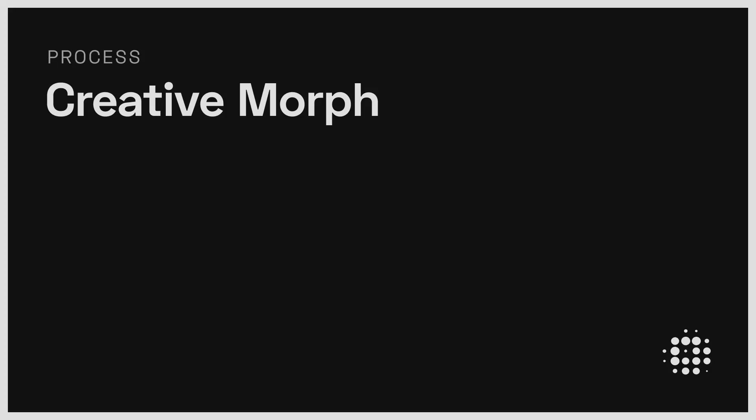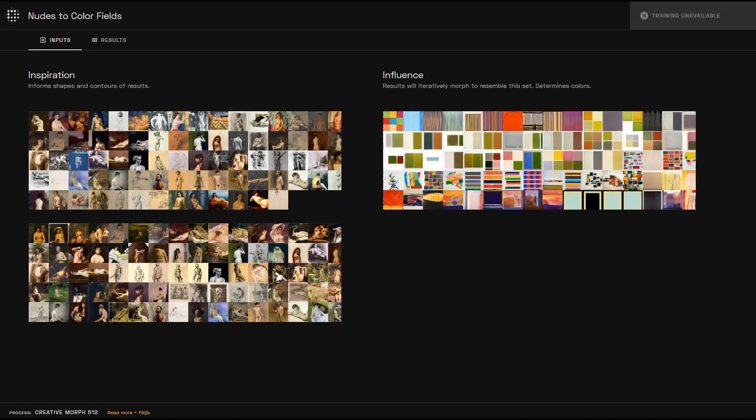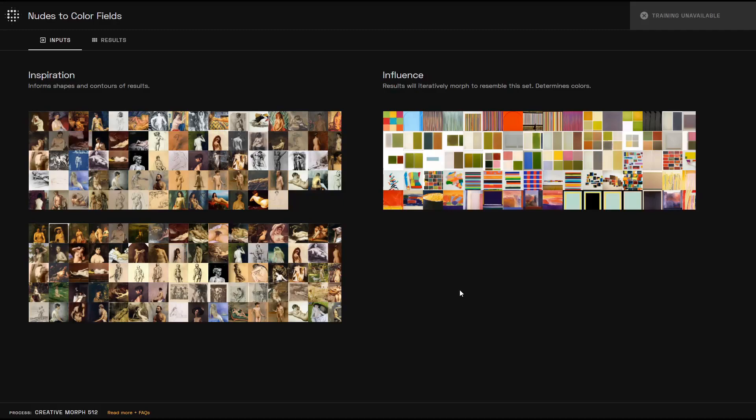As the creative morph process learns how to translate from one image set to the other, it attempts to preserve the contours and shapes present in the inspiration images, while taking cues from the colors and styling within the influence images.